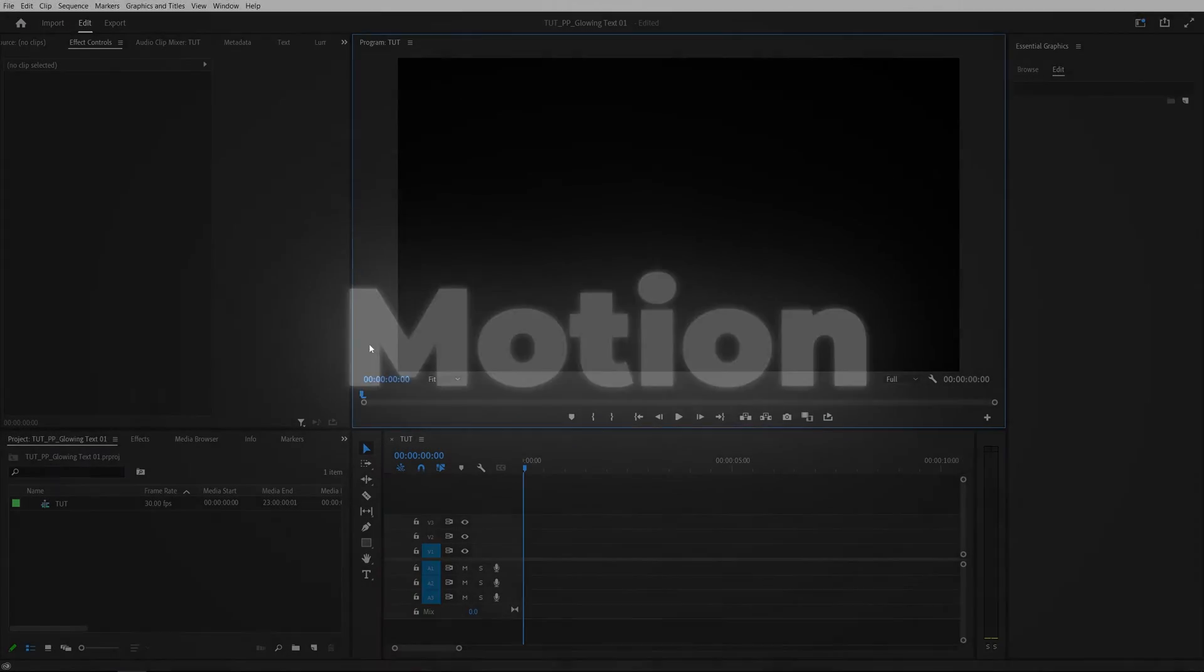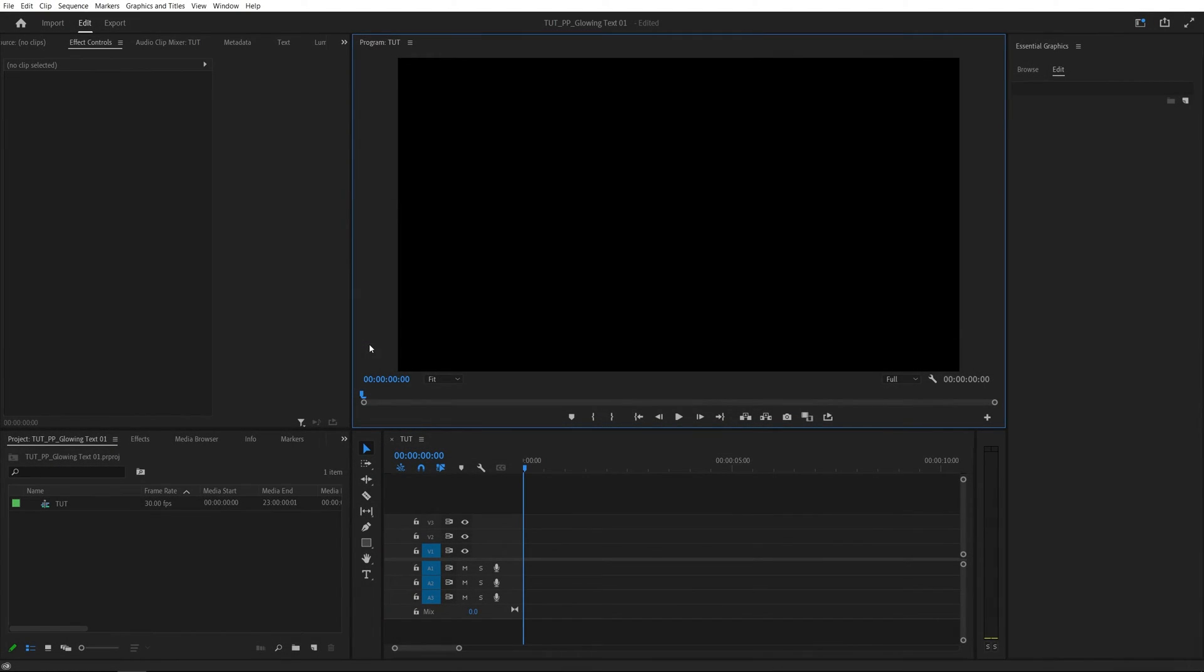In this tutorial, I'll show you how to add glow to text in Premiere. Let's get to it. Here we are in Premiere. I've already created a sequence.